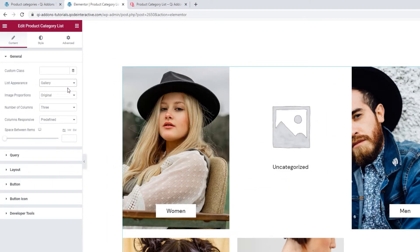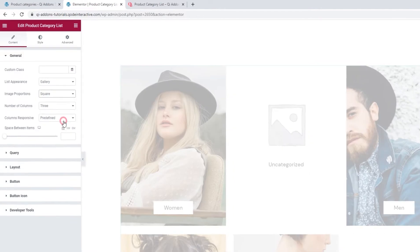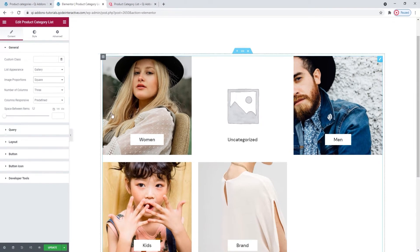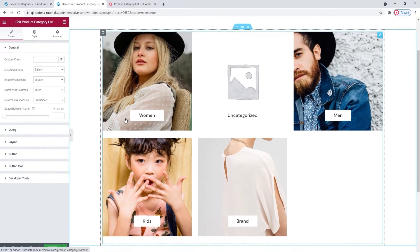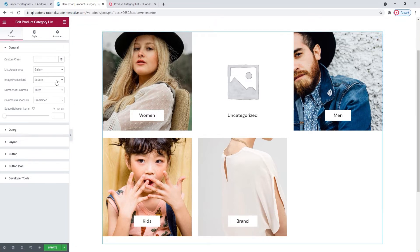Okay. Then our next option is Image Proportions, where we can pick how we want our images to be displayed. There are several options, such as thumbnails, portraits, squares. Let's see that one. And there, the images are reduced to squares, even though their original proportions were different. Okay, since I want to keep the images original, I'll switch this back.